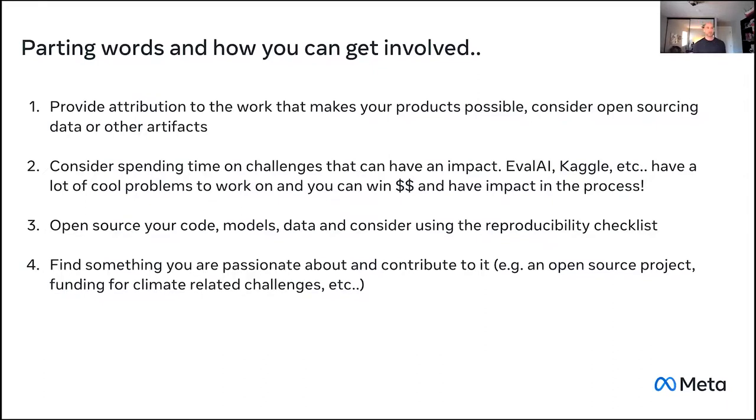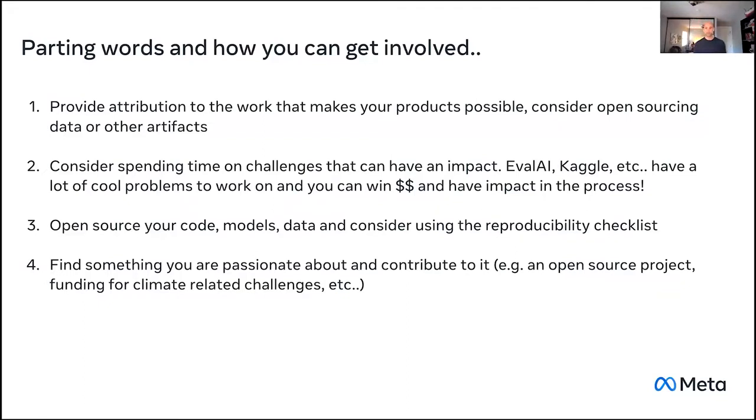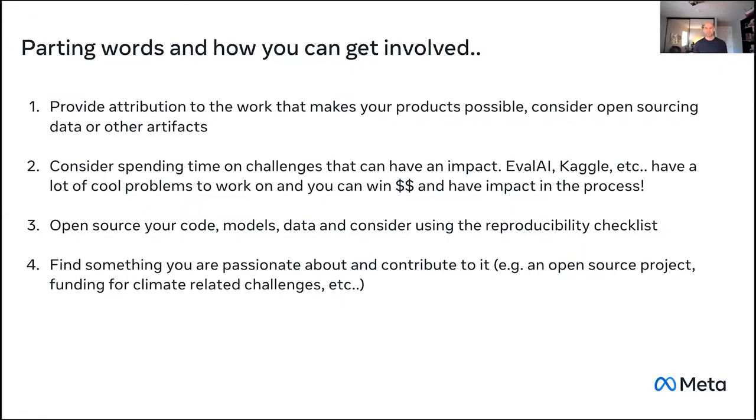And then lastly, just find something you're passionate about and contribute to it, whether it's an open source project, whether it's funding a climate related challenge. You don't have to be a hardcore coder to contribute to open source. You can build tutorials. You can help build better docs. You can build community and do meetups. There's all kinds of different ways to contribute. So I definitely implore folks to get involved. This is the foundation of how this community has been built and the culture of how it operates. So it's a really passionate community.